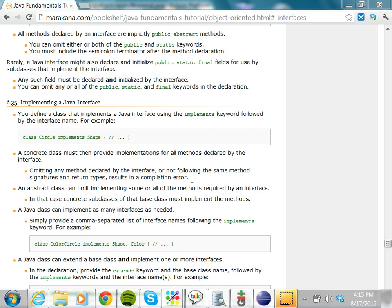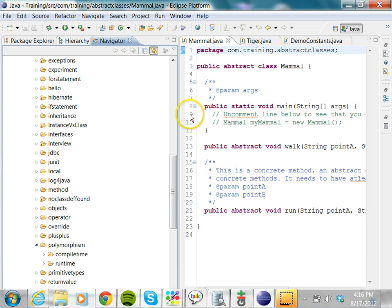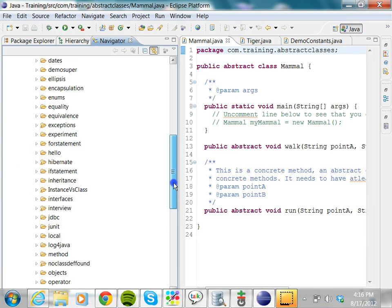Every method in a Java interface is abstract — you cannot have a concrete method in an interface. So let's create a small interface and then try to create a class which implements that interface. Let's go to Eclipse and create an interface.